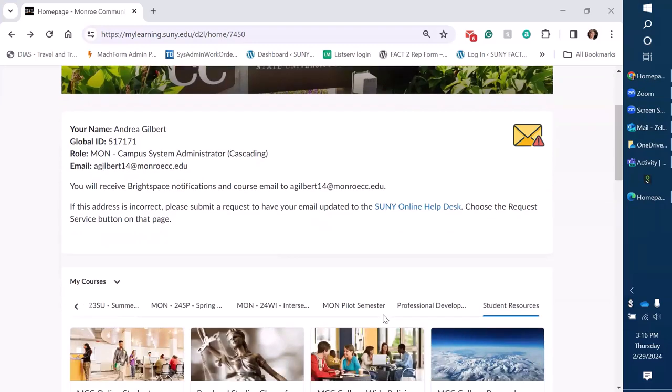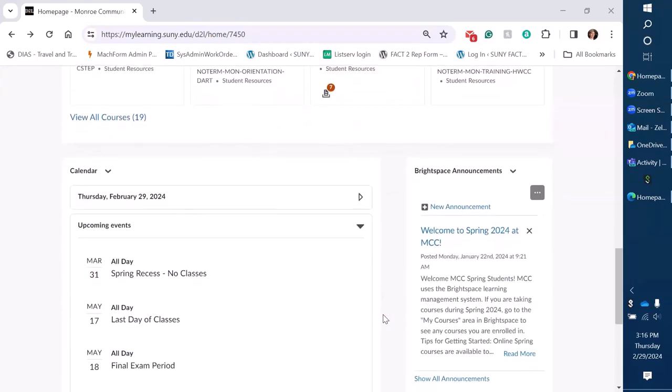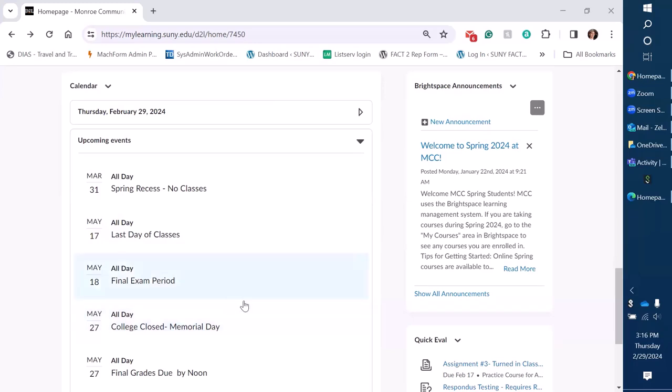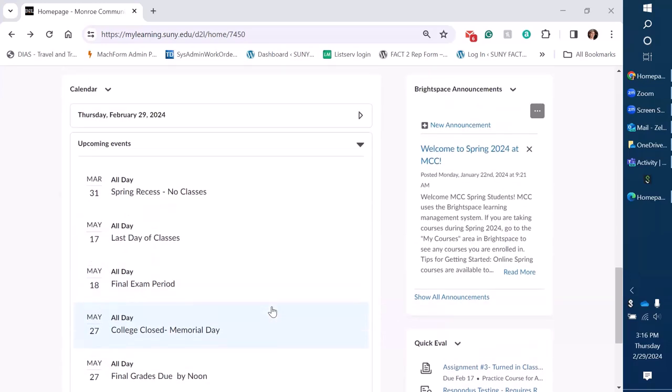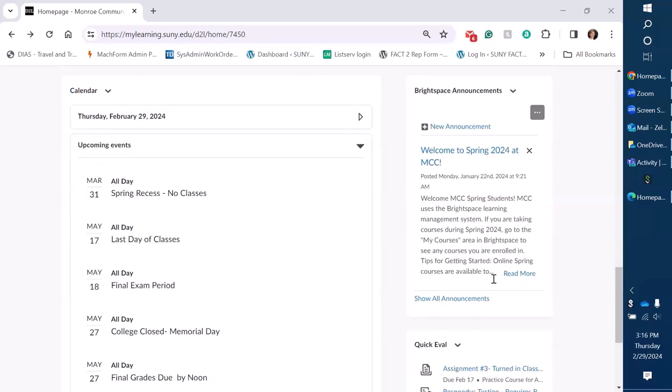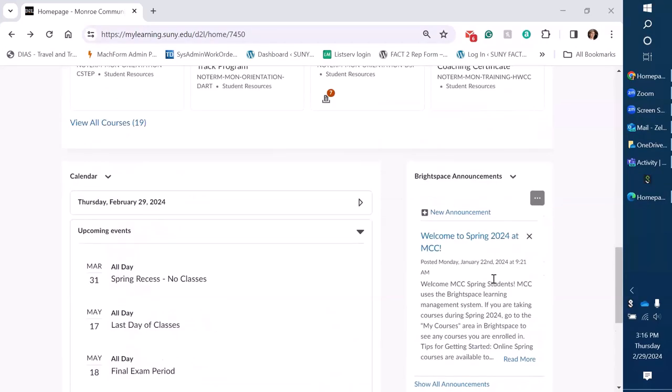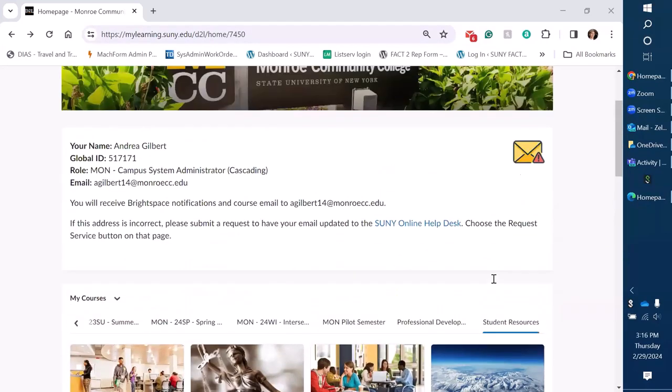From there we have our courses and below that we have our calendar which we've added some of the milestone dates throughout the semester. Generally at the beginning of the semester, students get a welcome announcement and give them some essential information at the start of the semester and where to get help and support and then we also have the quick eval on our main page as well.